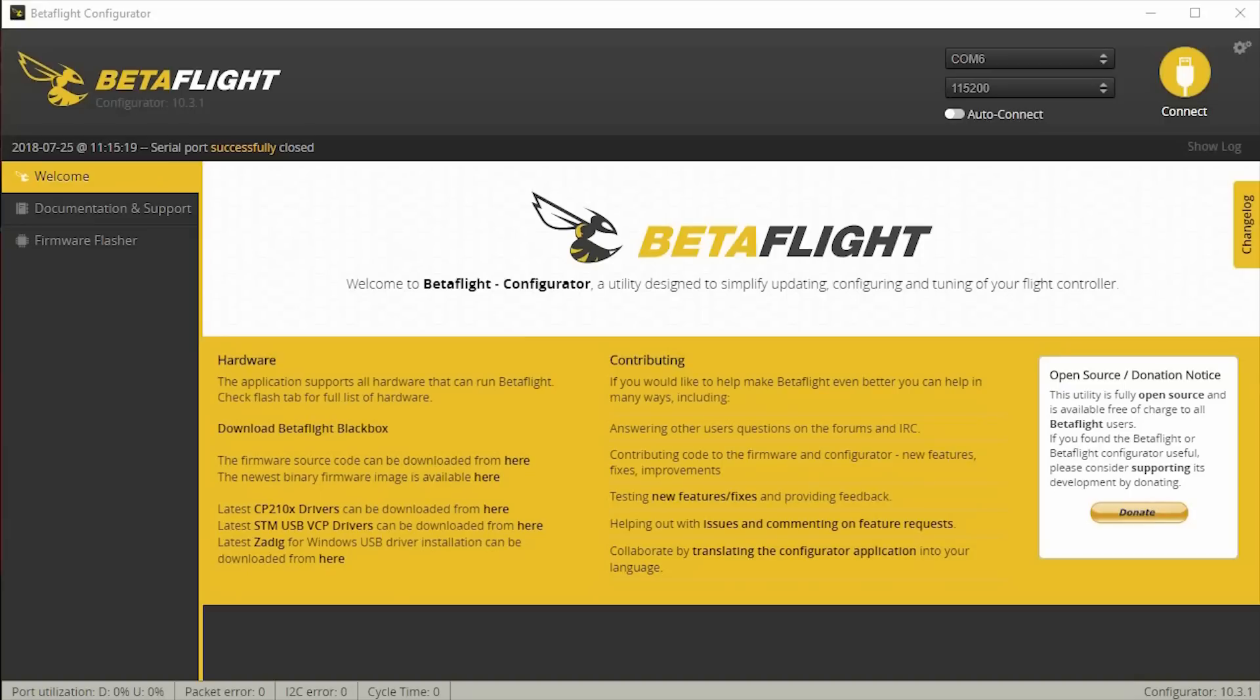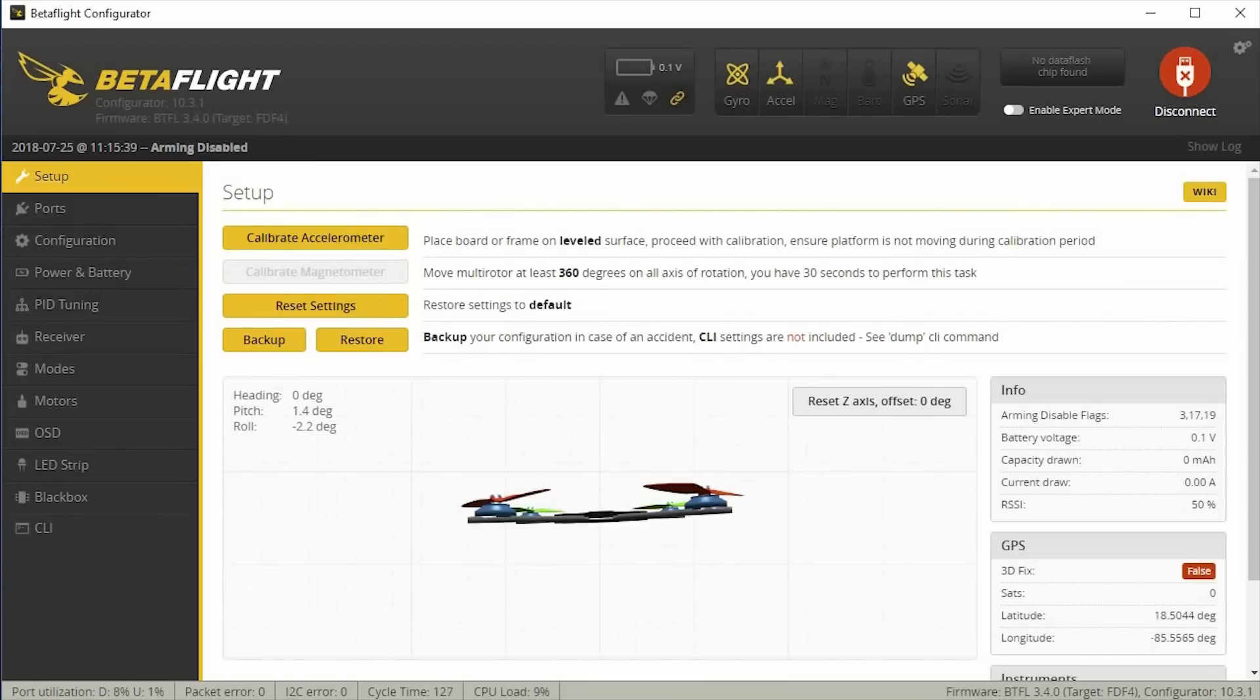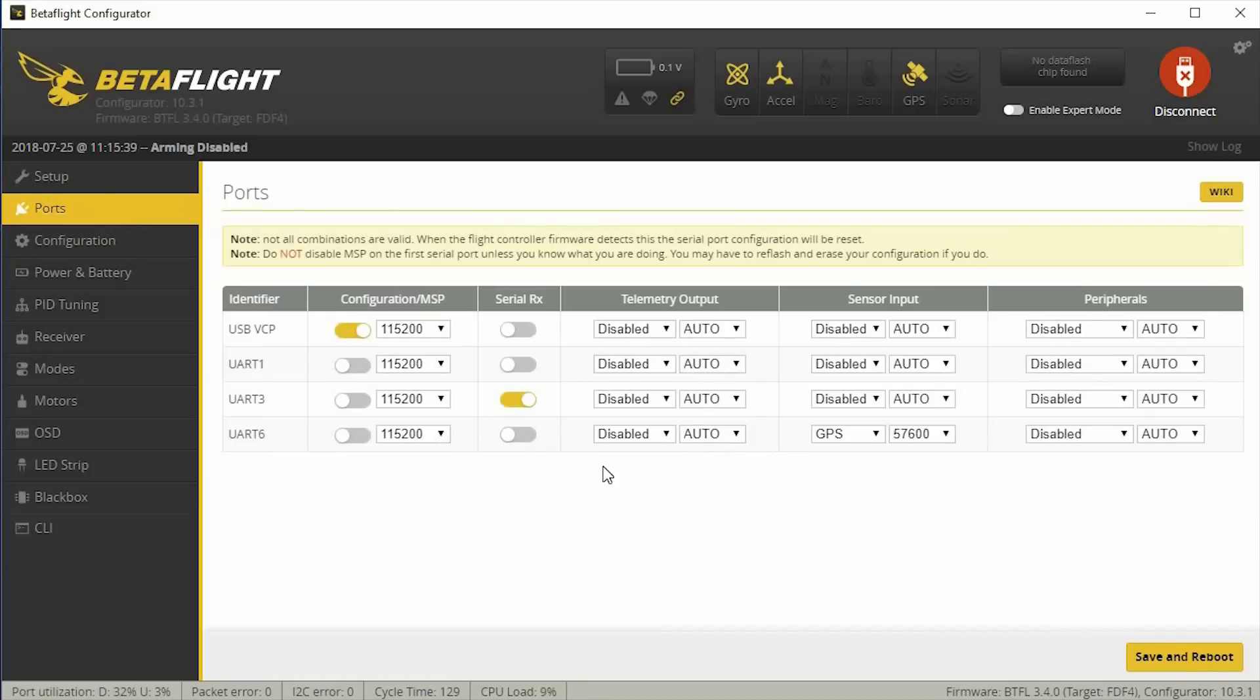So I've got my drone connected to Betaflight, and I will show you what I actually set up here. Basically, you want to go into the Ports tab here, and under Sensor Input, on the UART, which is, in my particular case, I'm using UART 6, I have the GPS setup here.